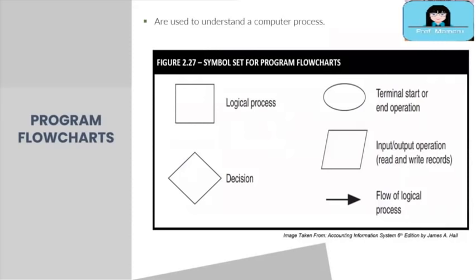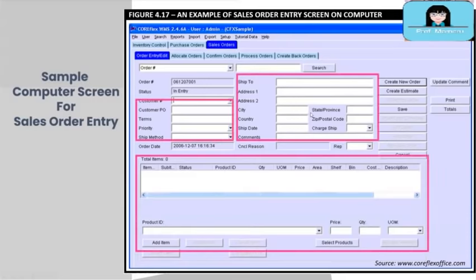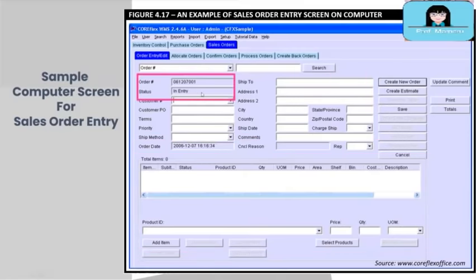Let us illustrate a program flowchart using our previous example, the sales order processing system. On your screen is an example of a computer screen for processing a sales order on an accounting software called CoreFlex. Notice the data needed to be entered: customer number, customer P.O., terms, shipping information, items ordered, quantity, and price. These are needed to save and process the sales order further. Notice also that the system automatically assigns the sales order number and tracks the status of the sales order.